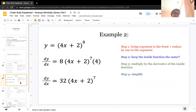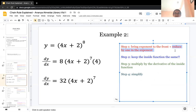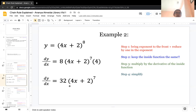For the next example, we have 4x plus 2 to the power of 8. Again, you take the exponent and bring it to the front. So you have 8 times the inside function raised to the power of 7, keeping the inside function the same and reducing the exponent by 1. Then multiply by the derivative of the inside function. The derivative of 4x plus 2 is 4, so you multiply and simplify to get 32 times 4x plus 2 to the 7th.